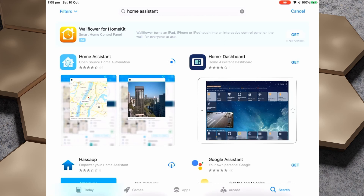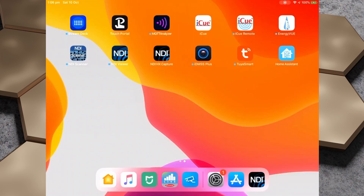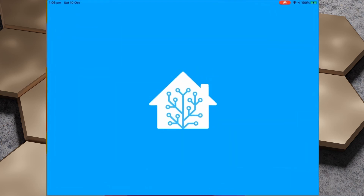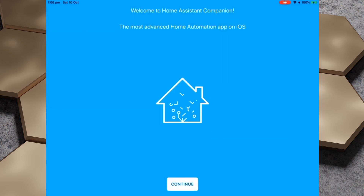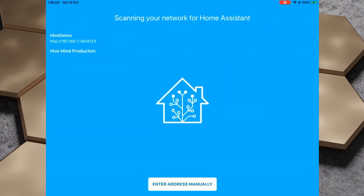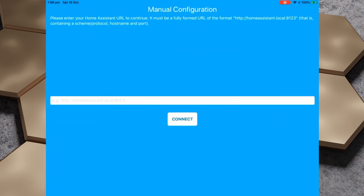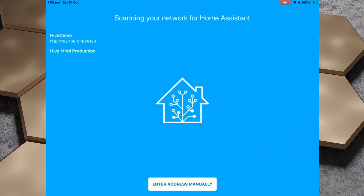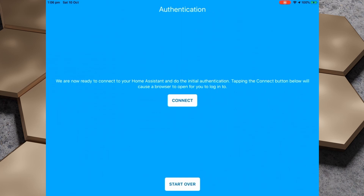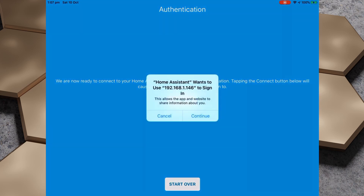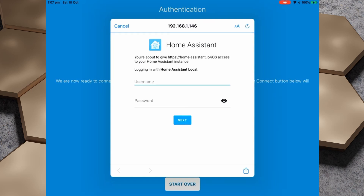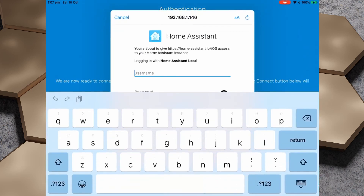After you've installed the app we obviously need to set it up, so let's open it up and get started. We're presented with this welcome screen and if we hit continue we'll be prompted to select our Home Assistant instance if we're on the same network. If auto discovery doesn't work we can also hit 'enter address manually' to manually enter the details of our Home Assistant server. In this case we're going to select Hive Demo, which is the demo instance we created in episode 1 of the Getting Started series. After selecting the instance we'll need to tap connect, hit continue, and authenticate with our username and password, then tap next.